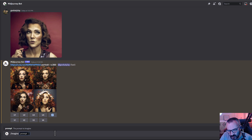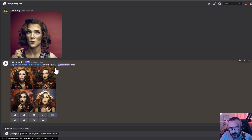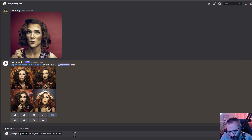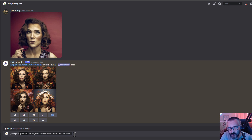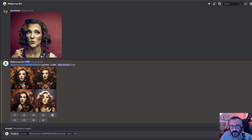So let's do it this way: type 'imagine', paste the path to our image, then 'portrait', then '--iw' to specify image weight and set it to its maximum. Image weight controls how much the image will influence the output content. Next we'll add '--s' for style.